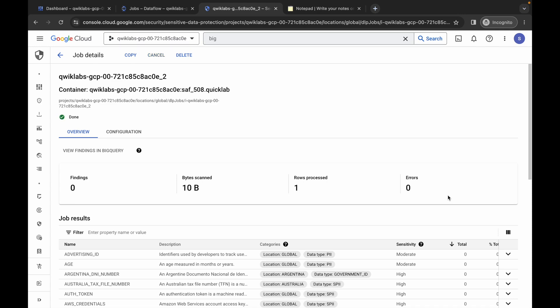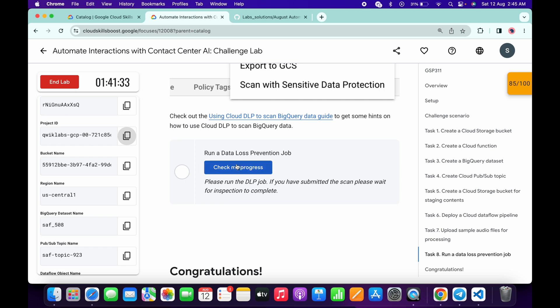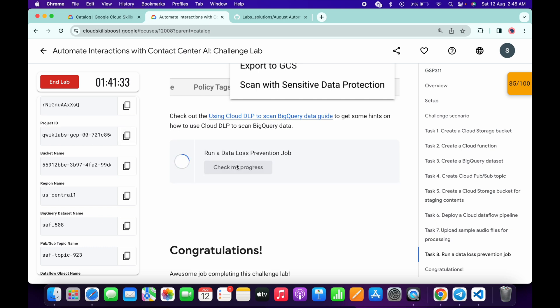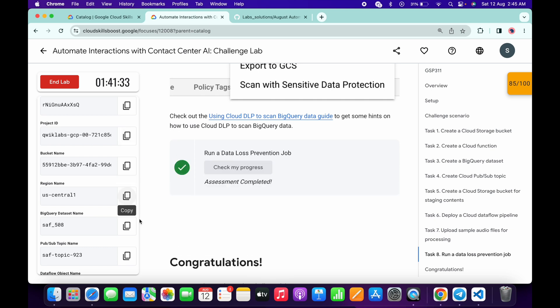It's finally done. Come back to the lab instructions and click check my progress — you will get a score without any issue. If you still can't get a score on this task after all these steps, you have two choices: wait at least 30 more minutes, or end the lab and try again after some time. This is a known issue with the lab and we can't do anything except wait until they fix it. If you still have any doubts, please let me know in the comments. Thanks for watching and have a good day!